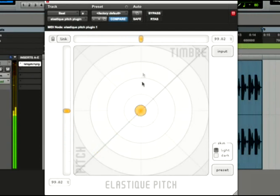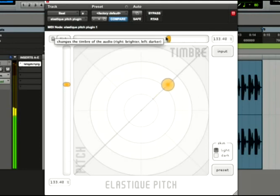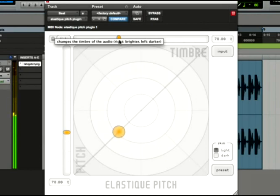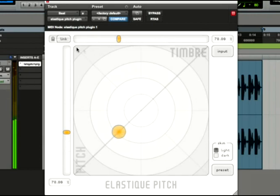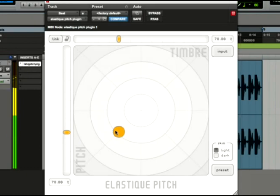We can also use these sliders. Right now they're linked, so the pitch and timbre will always be equal. Clicking the link button allows us to set the pitch and timbre to totally different values for some really great effects.